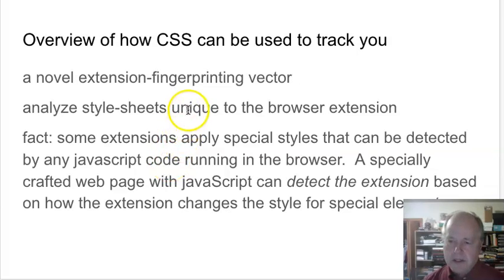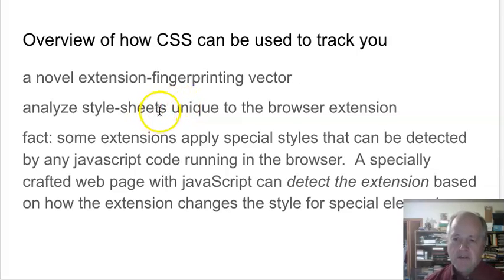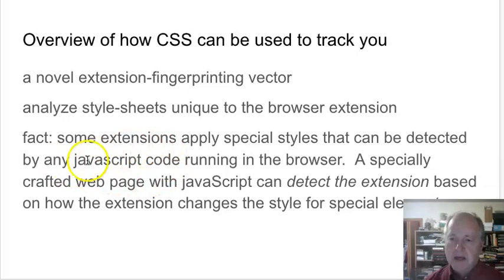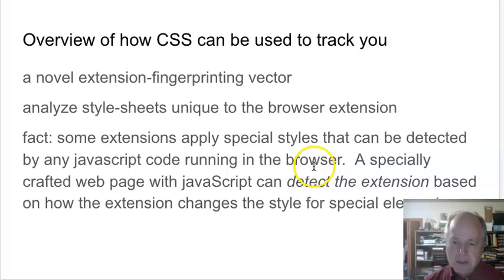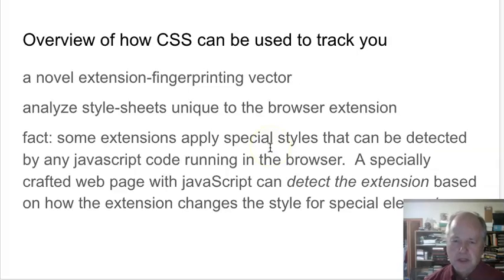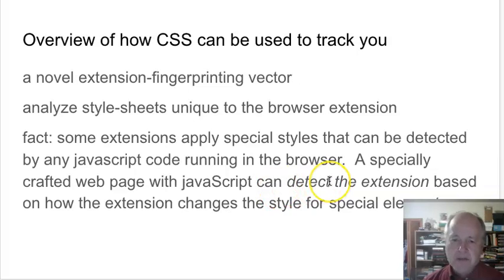What extensions can do is figure out what style changes have been implemented — this is usually what many extensions do. They change the style of your web page when they're installed. The key to fingerprinting you because of that is that any JavaScript code running in your browser, which comes from many other websites linked to one web page, can detect style changes caused by other pieces of code. By figuring out what special style changes are applied by one particular extension, as long as it's unique to that extension, you can determine that extension is installed.